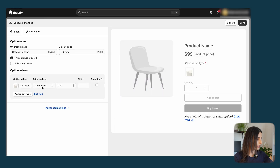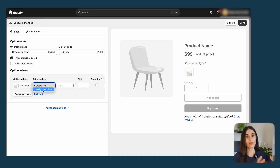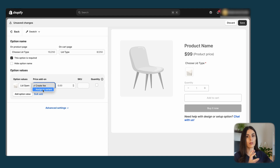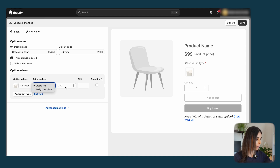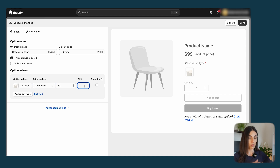After adding the image, decide whether to add a price add-on or assign it to a variant. You can assign an option value to one of the variants you've already created — useful if you have colors as variants but want to display them in the product options section. I'll click 'Create Fee' and add an extra fee of £20, and I can also add an SKU.